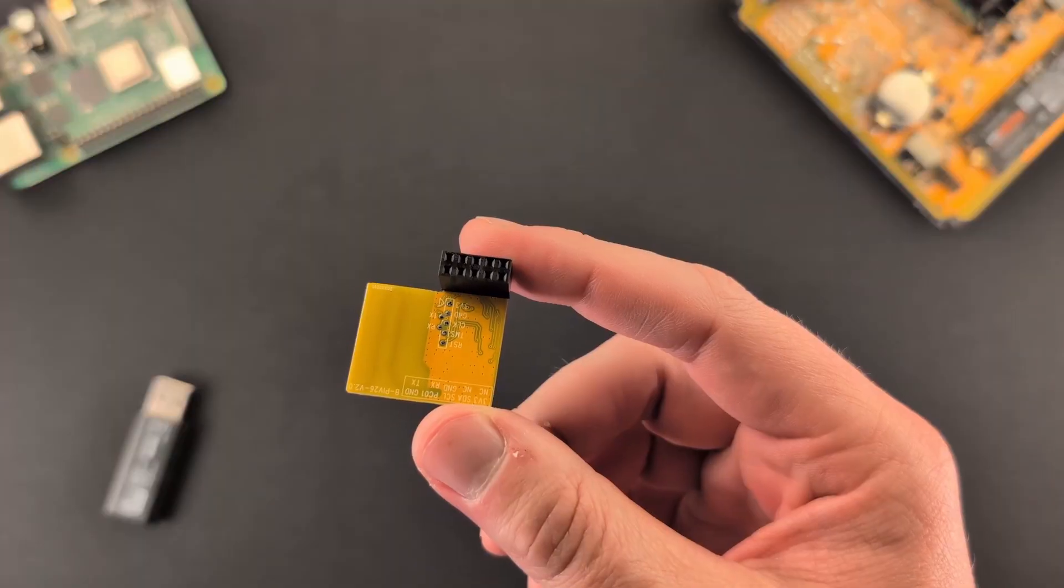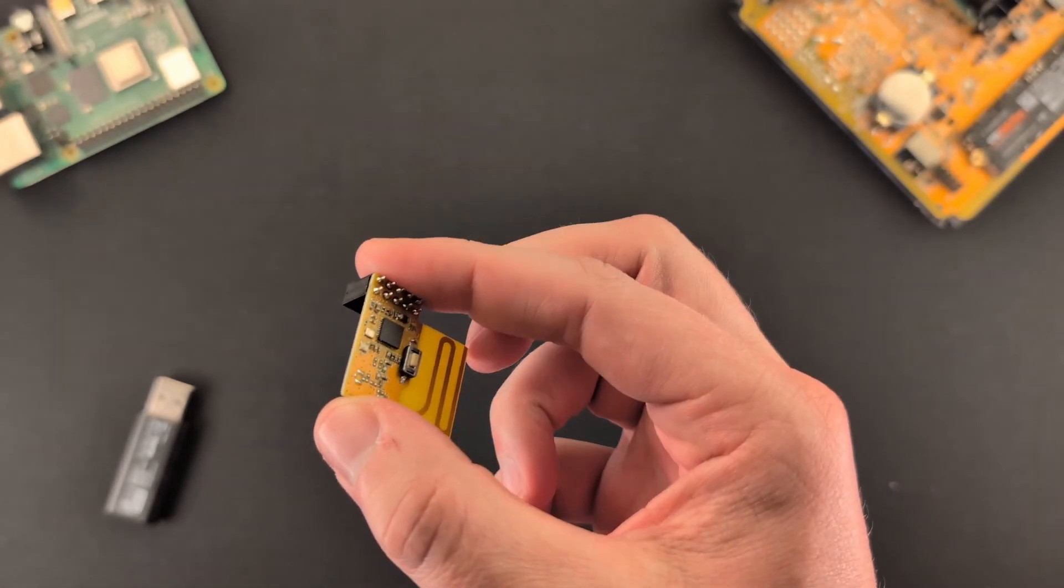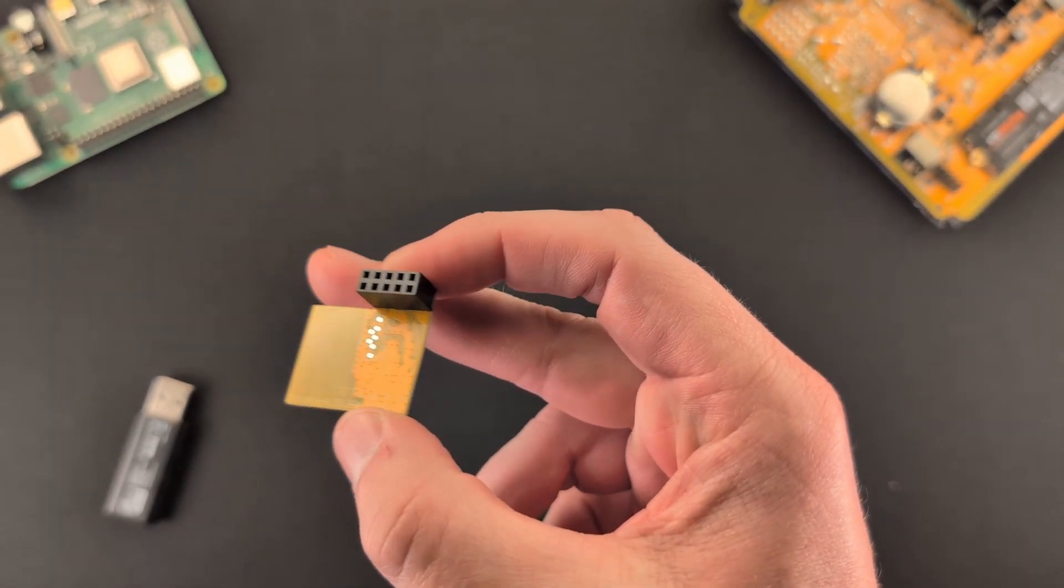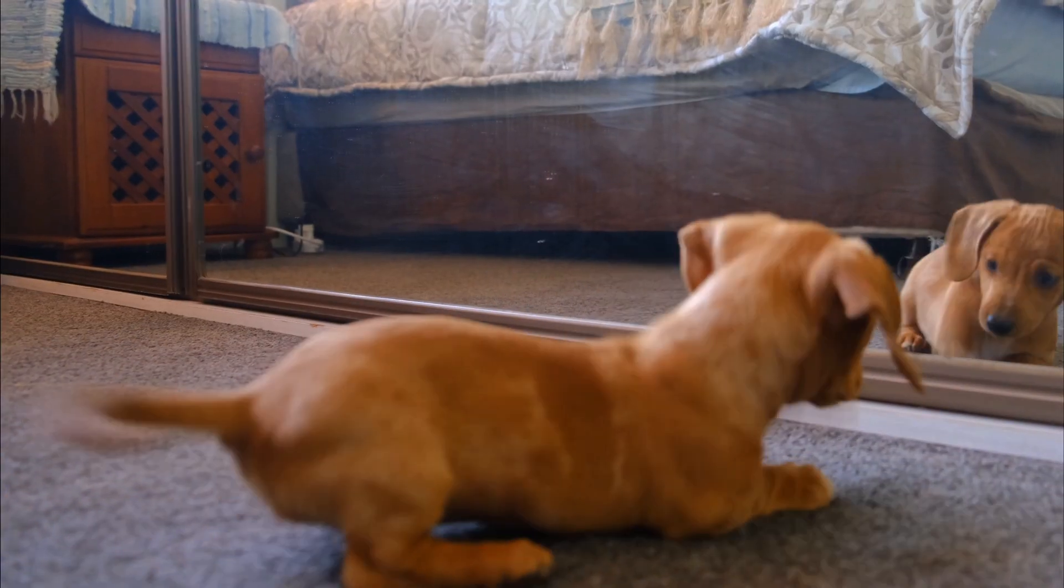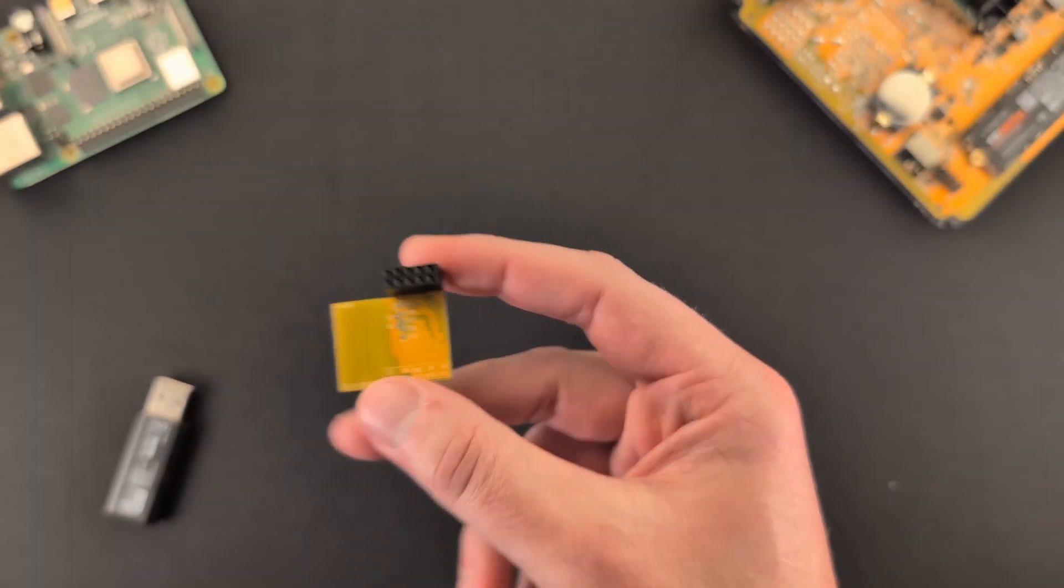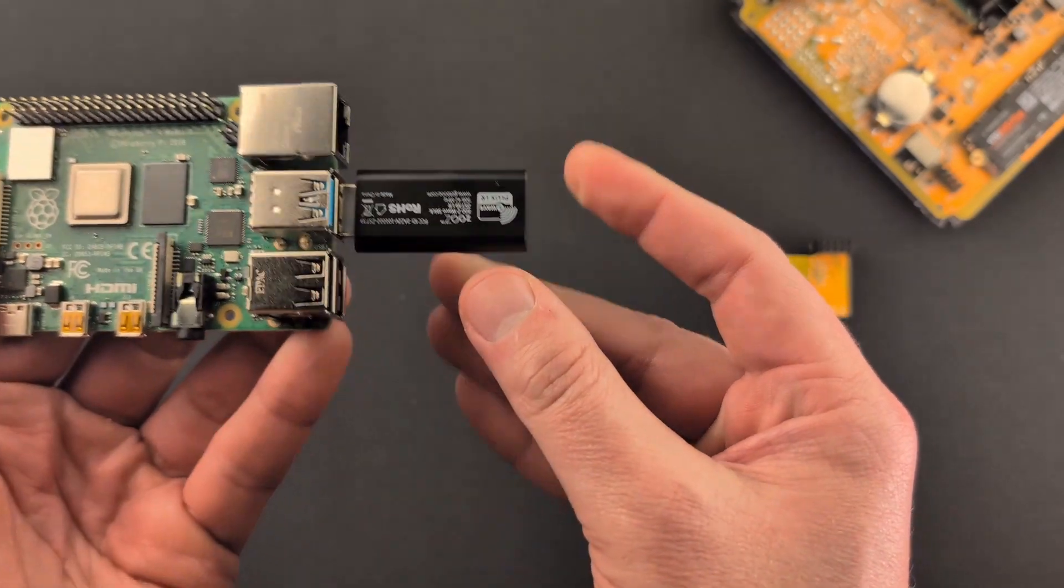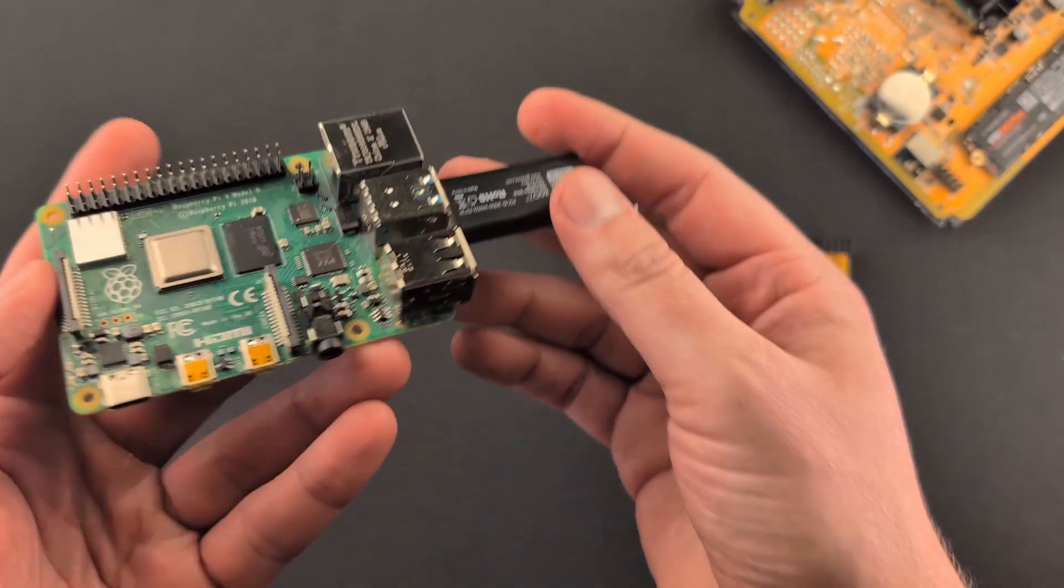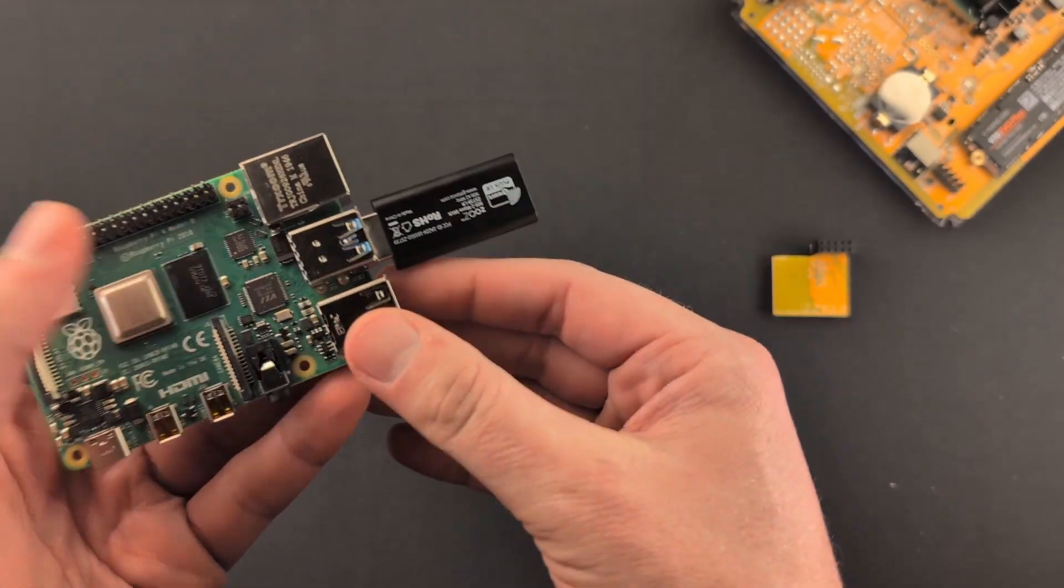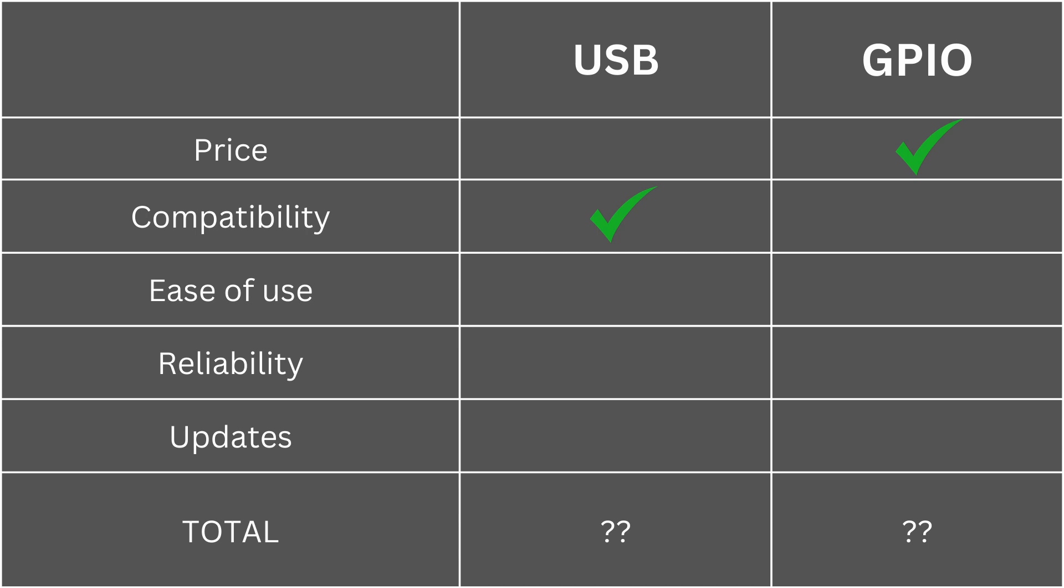So one thing that the GPIO module does have going for it is that it's more difficult to knock out of your system. For example, if your dog or your kids are running around with toys and they accidentally knock something over, when this is tied into your system, this is much more difficult to knock off. Where with a Raspberry Pi, if you have the USB device plugged in and it's just dangling out there, something might hit or knock it over. But generally in all the other aspects, the USB is the clear winner here.